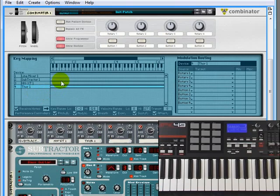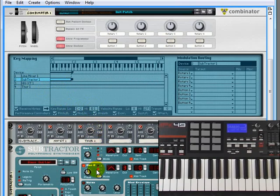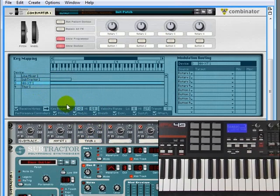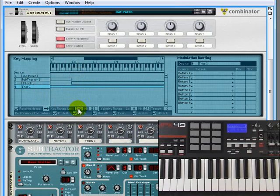Each of these can have key ranges and we can set them much like we did back in the NNXT. So for example, the Subtractor here, let's crop down its top note so that it only plays on the first octave and then we'll grab the NNXT and drag that up so that it plays from C2 and above and do the same thing with Thor.